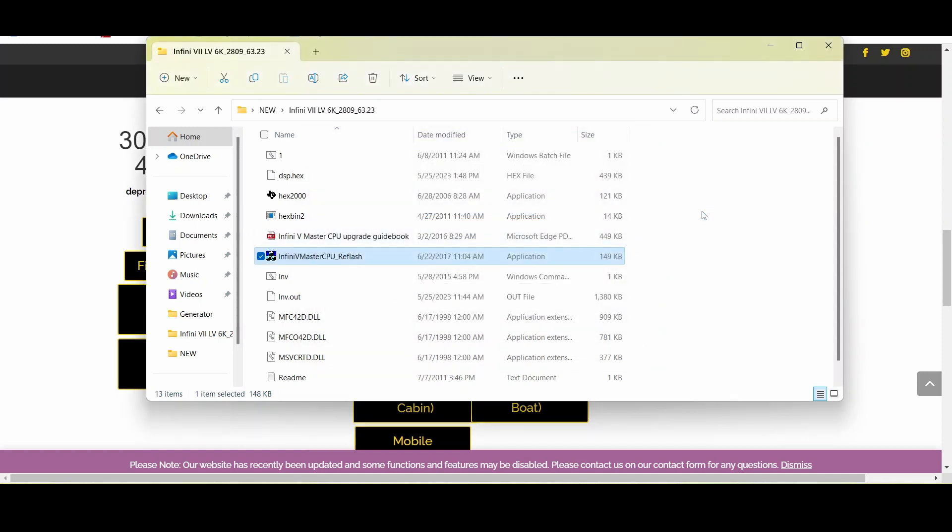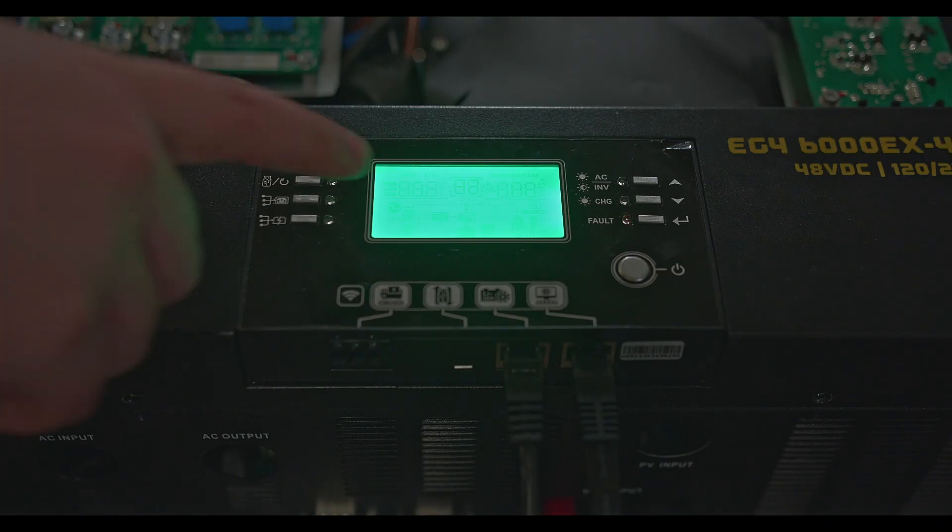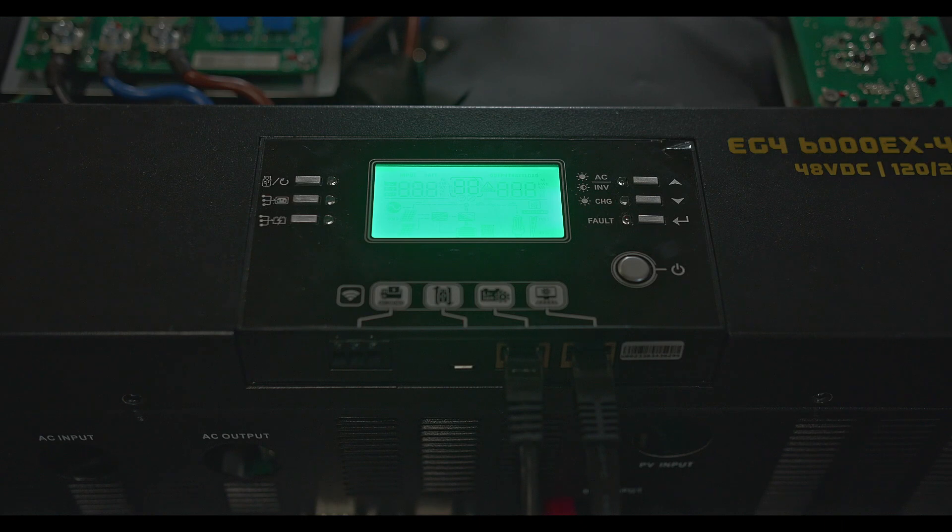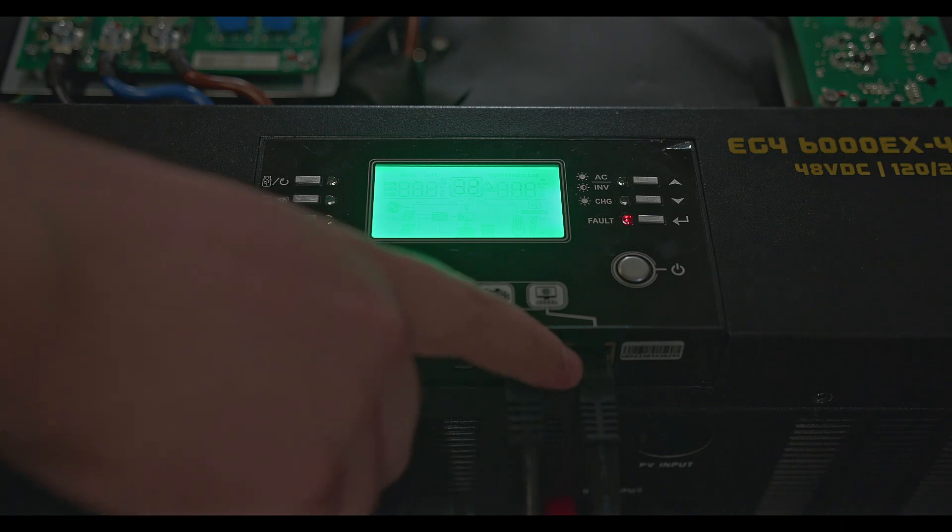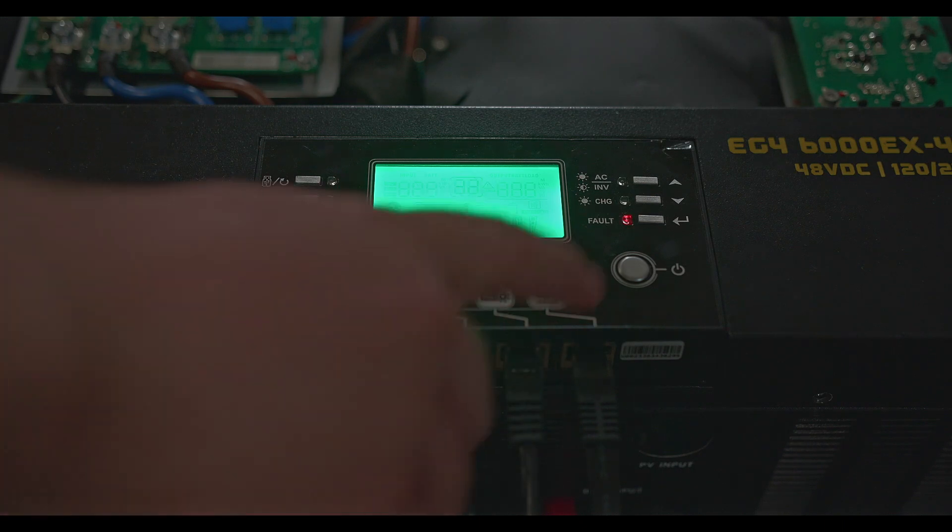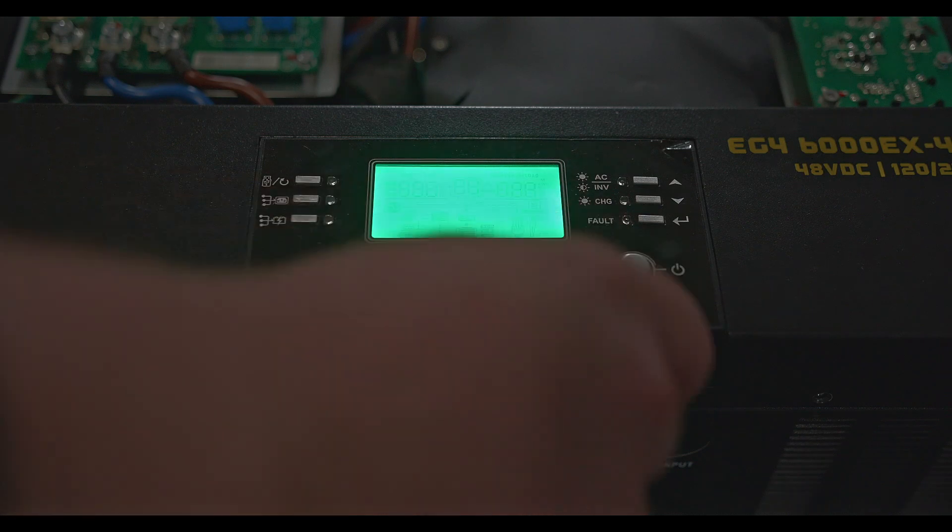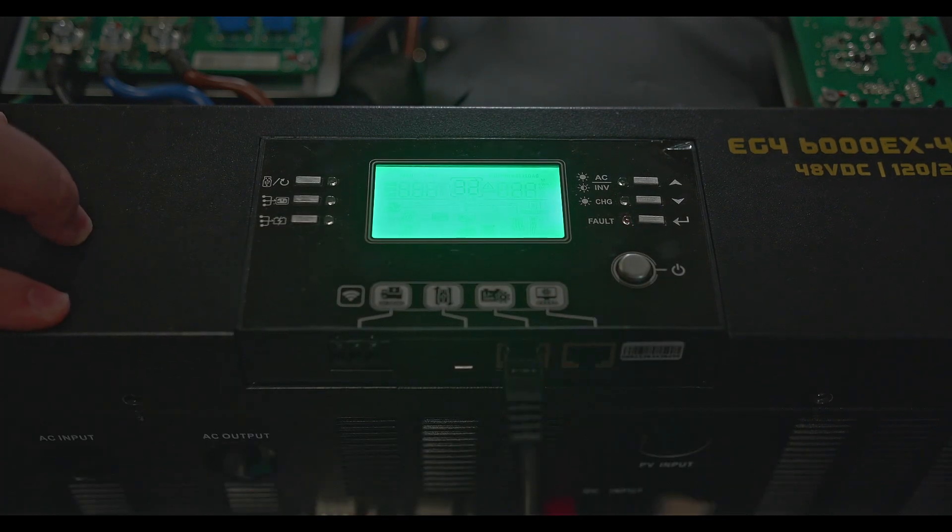Back at our inverter we may still see an error 32 now that we've updated both firmwares and that's usually because we still have this cable plugged in. So we want to go ahead and power cycle it again, but we want to make sure that we have the firmware update cable removed so we'll set that aside and we'll let it reboot.